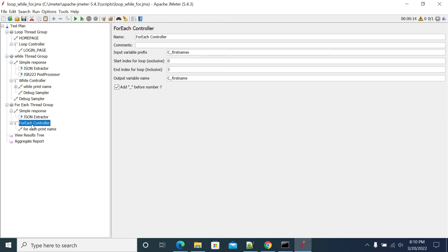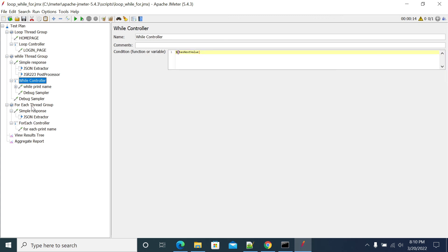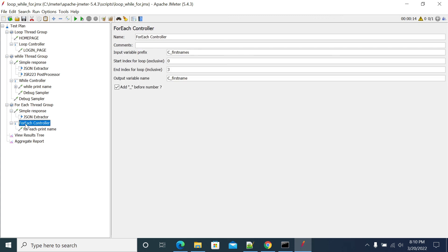These are basic differences between the loop controller, while loop controller, and for each controller. Thanks for listening, friends.